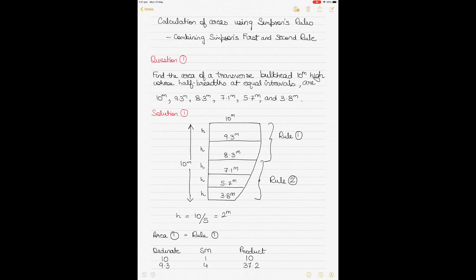This is another video on calculation of areas using Simpson's rules, part of a series on ship stability. Please watch the previous videos on ship stability before watching this one — links are in the description below. This video assumes you have a basic knowledge of ship stability. This video is on Simpson's rules.